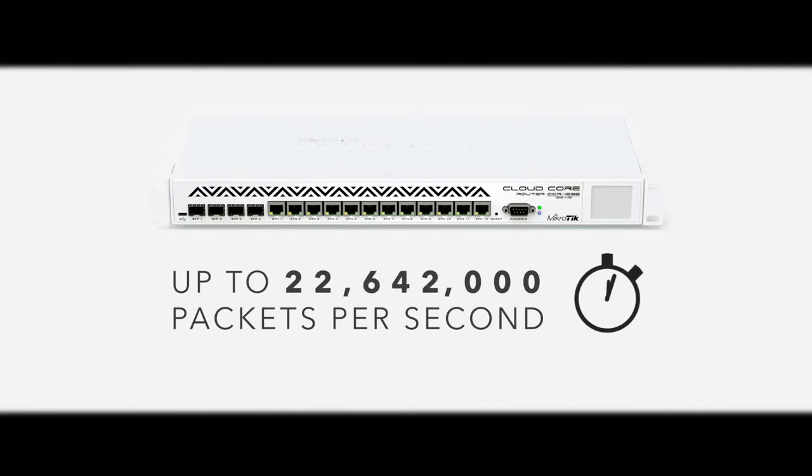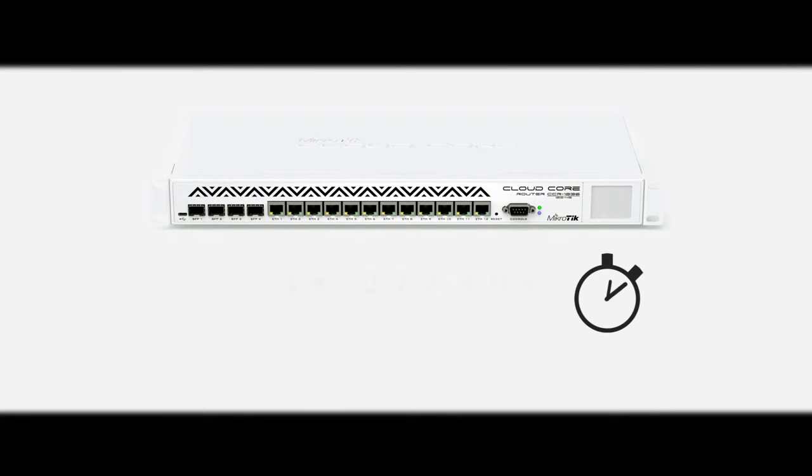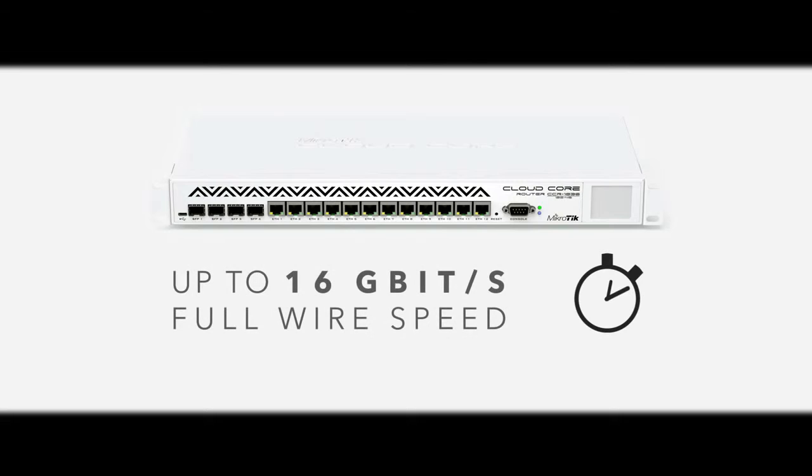This is our new flagship device. Over 20 times faster than our previous top model, the CloudCore supports throughput of up to 24 million packets per second or up to 16 gigabits full-wire speed.